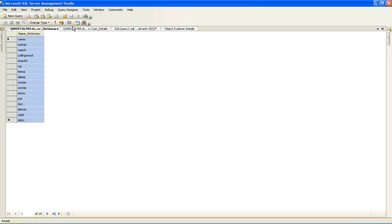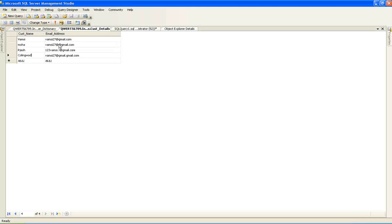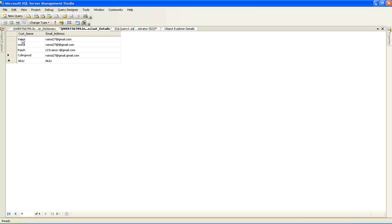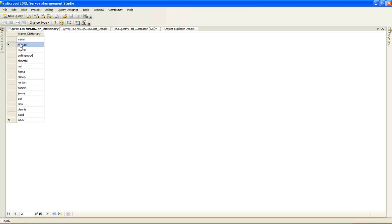If you look at here, this is my customer details table where I have customer name and email address. Don't worry, there are a lot of discrepancies in my email address. This example will be shown, like how to correct this dynamically, will be shown in my next video. In this, I am focusing on customer name. If you look at customer name, the first name is Vamsi and second name is Moha. But in the dictionary, it is Mohan.